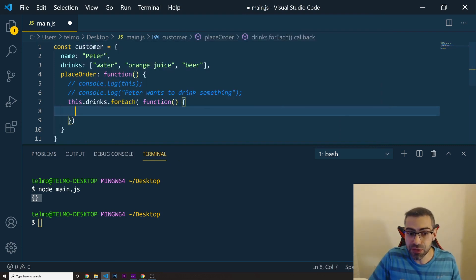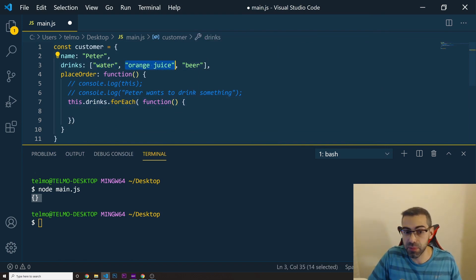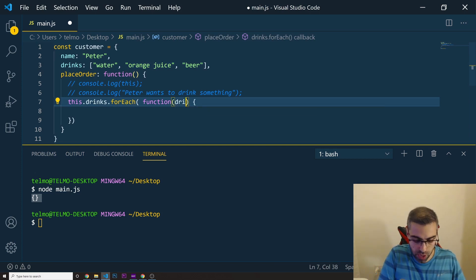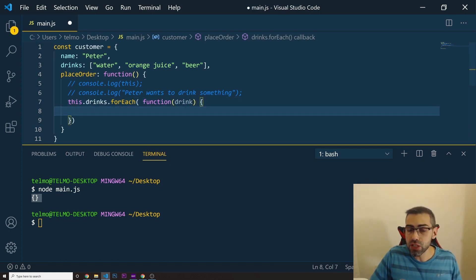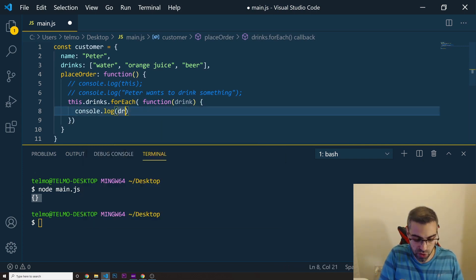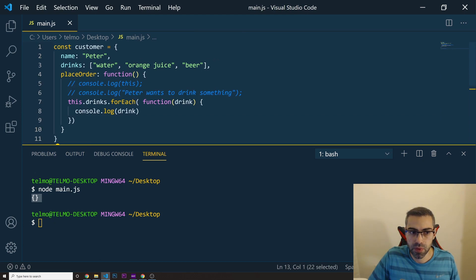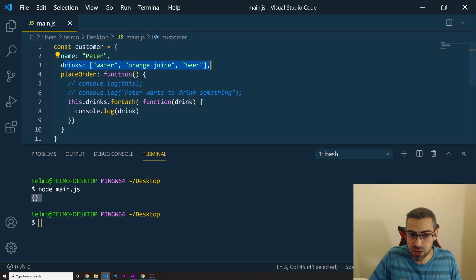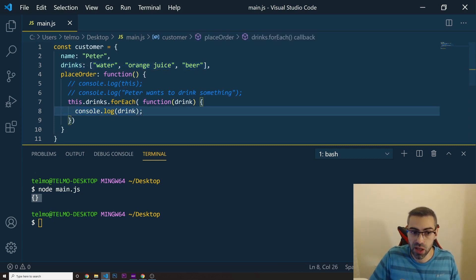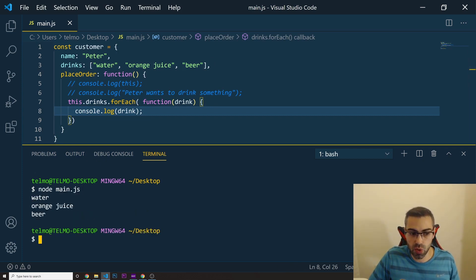The forEach function takes a function inside it with a parameter representing each element we're looping through. I'll call it 'drink'. To print to the console, I'll do console.log of drink. When I call placeOrder, it loops through all the drink values and logs each one. Running it, I can see water, orange juice, beer. All good so far.